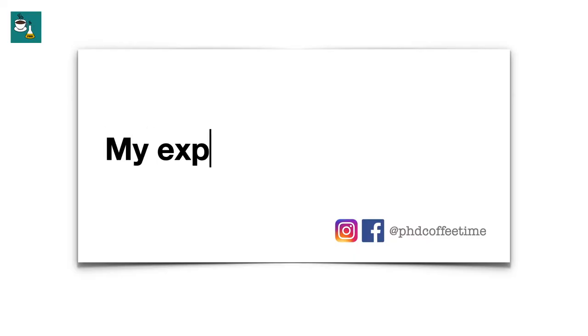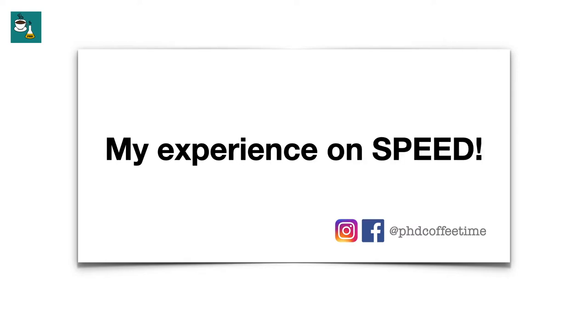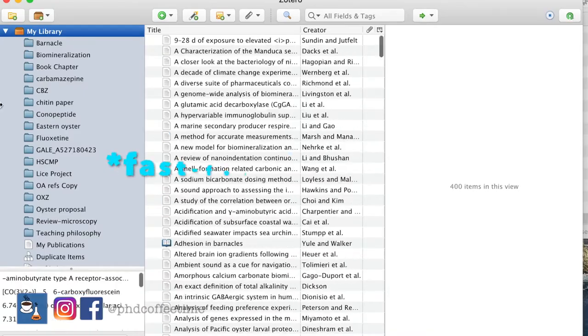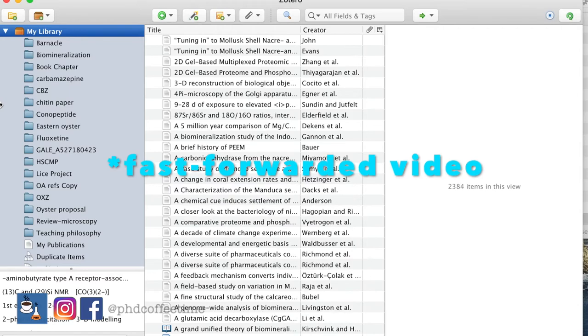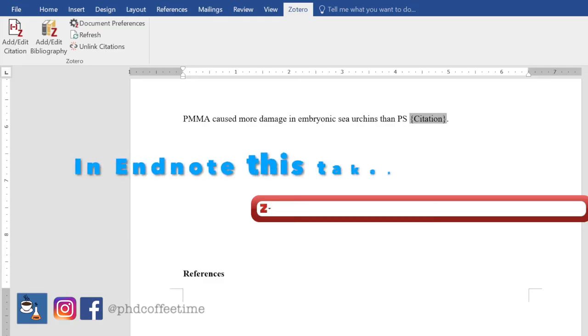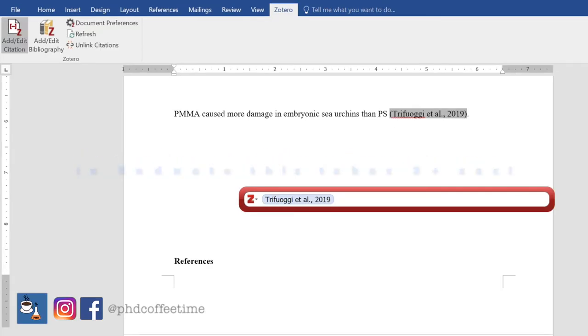I tested the speed between Zotero and EndNote — Zotero is a lot faster. I exported all my library from EndNote on the same day I was introduced to Zotero, and I imported it into Zotero. I downloaded it on the spot, tried adding a citation to a Word document, and it didn't take a second. It was fast.